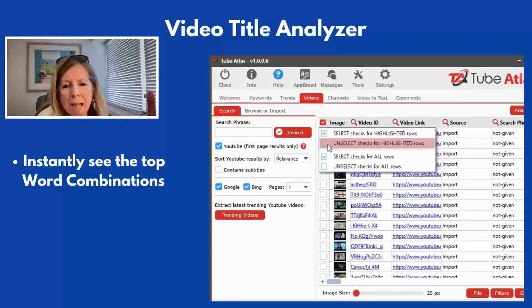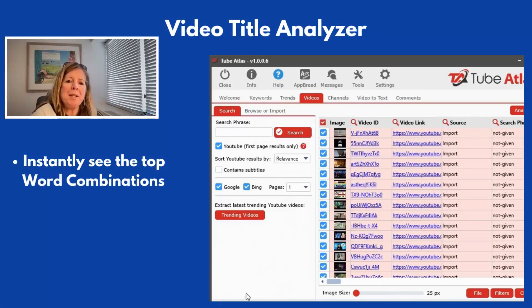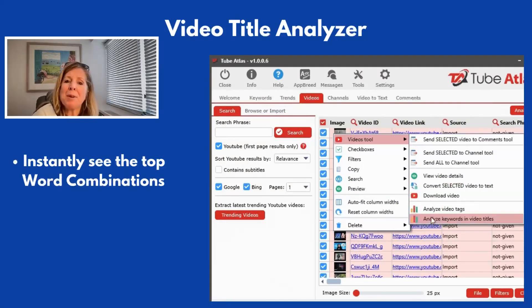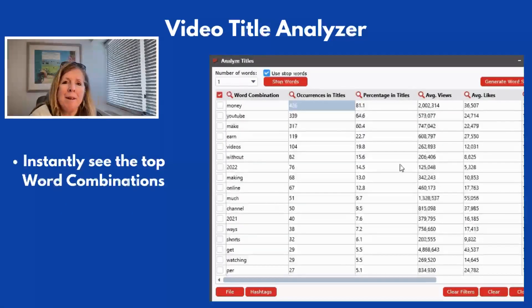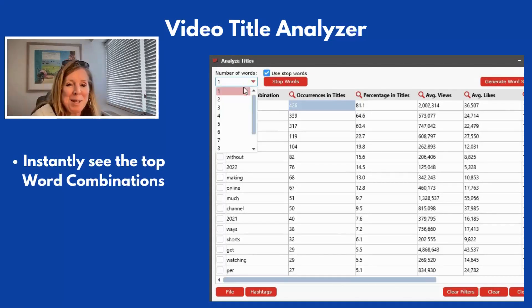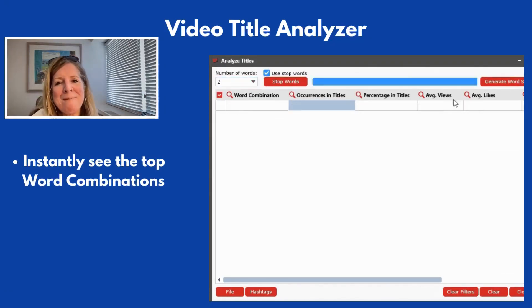The video title analyzer option enables you to instantly see the top word combinations you can target in your own marketing, so you can stop estimating what the best keywords are based on your content.